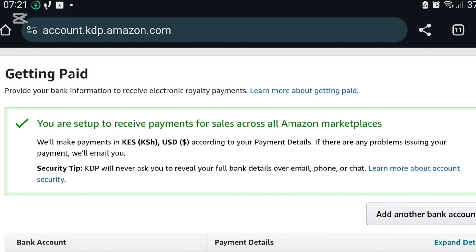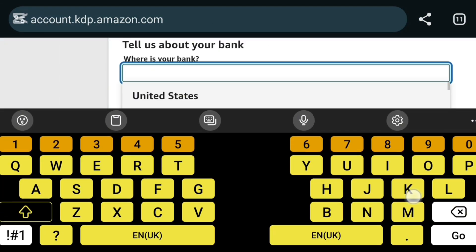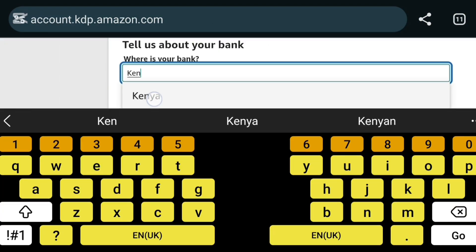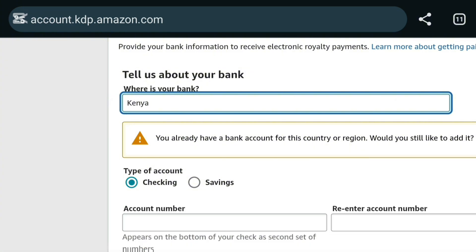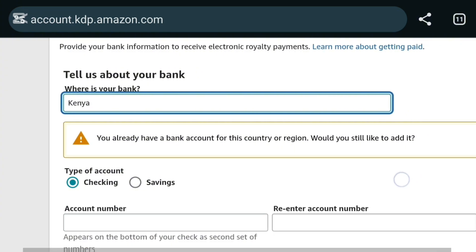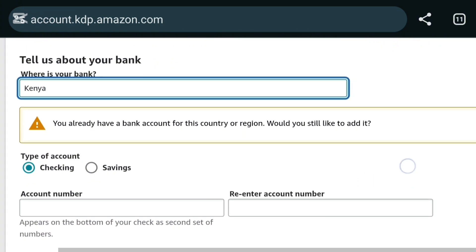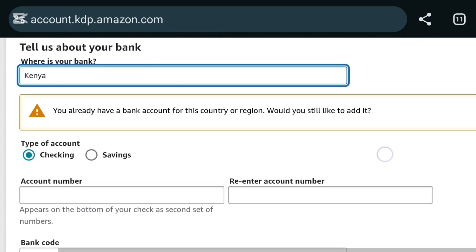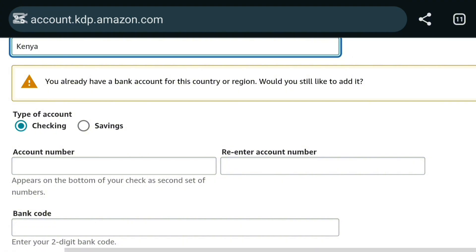So when they ask me with my bank, I'll say my bank is in Kenya. Press enter. They told me I already have a bank for this region. Would you still like to add it? Because you already have a bank account, so I'll say yes to add another one.